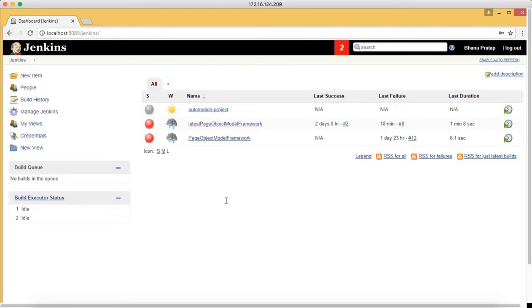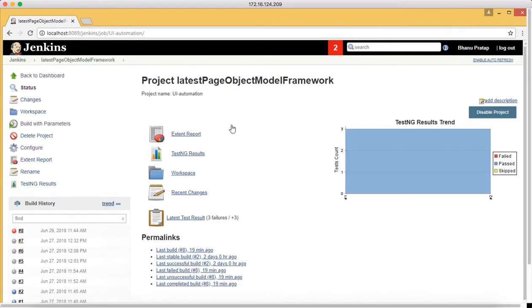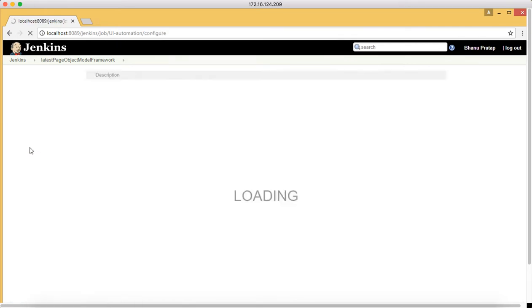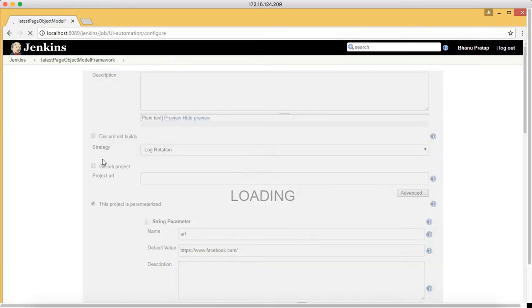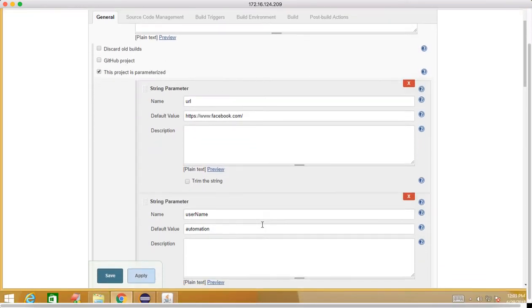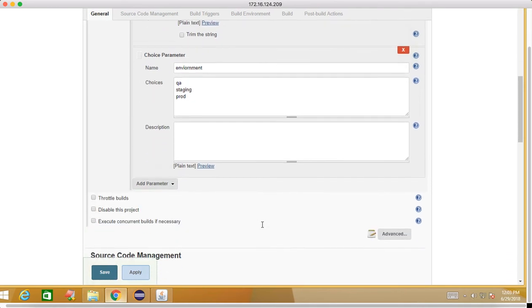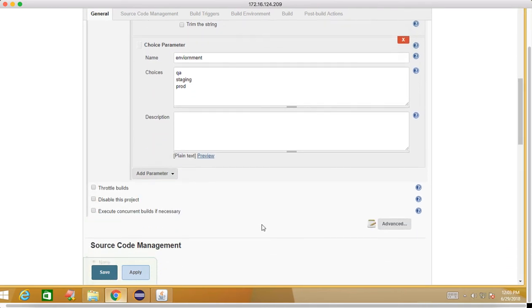Once the login is done, we'll go to the latest project which we were working on. Click on that and we will go to configure.